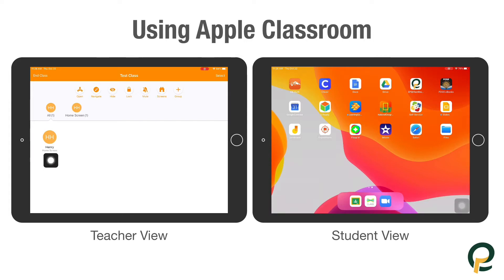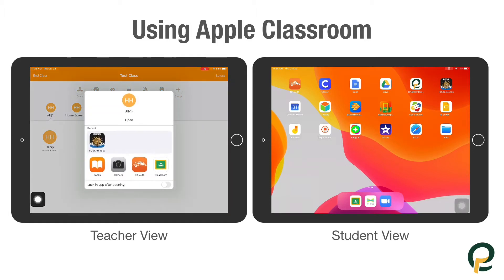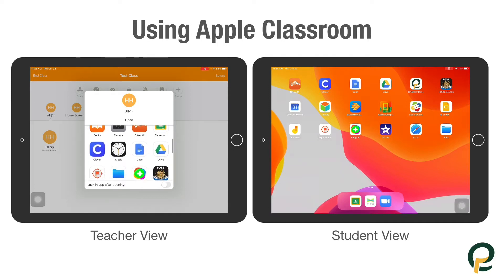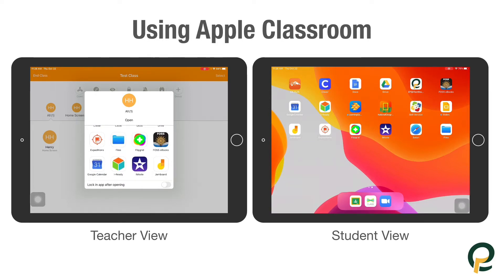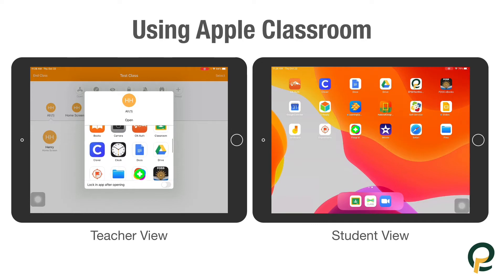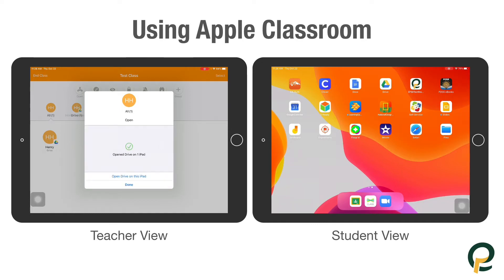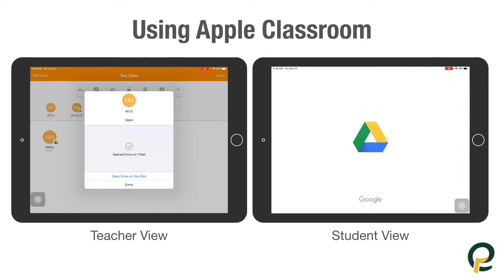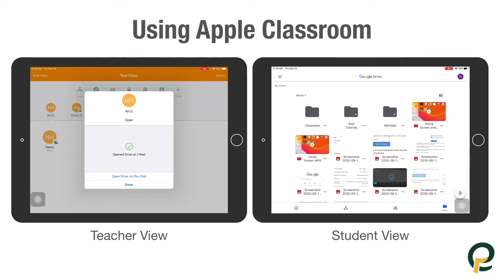Up top you'll see 'Open' — this is how you will navigate and open apps on the student iPad. For instance, I could open any of these apps as long as both the teacher and the student have it, it will appear. On this one I am going to open up Drive. You can see on the student iPad it opens up immediately. I can then also choose to open Drive on this iPad.